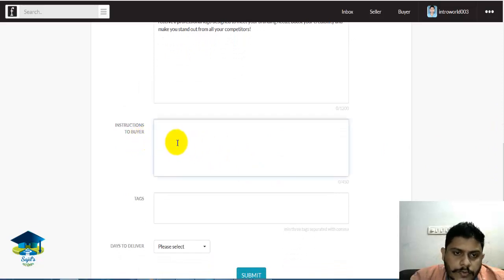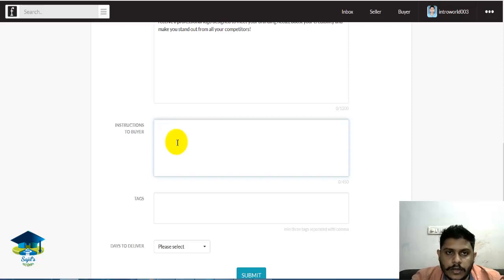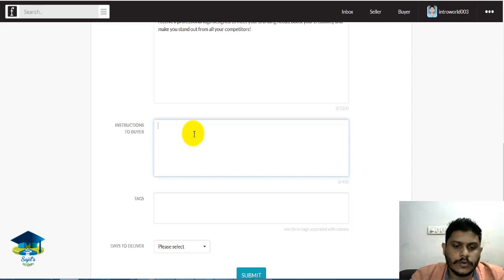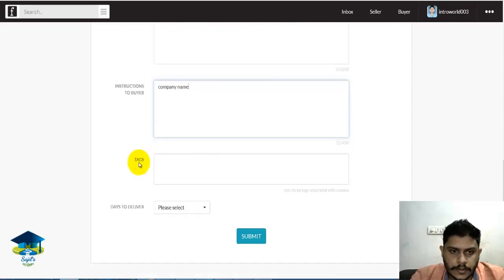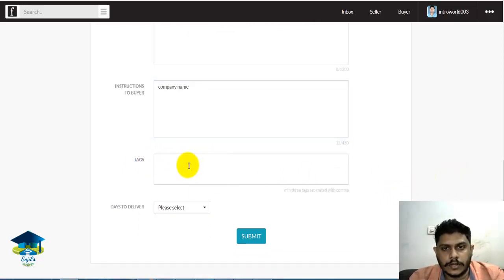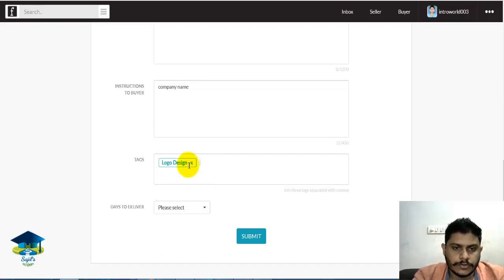This is the instruction to the buyer. If you have a buyer, they receive an automatic instruction. You can see what it looks like for logo design, company name, data entry, Excel file, Word file, web design, and other details.